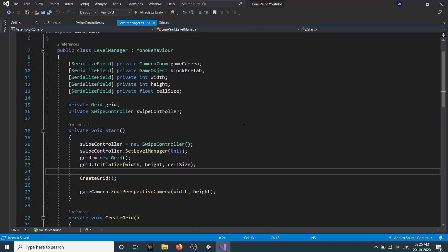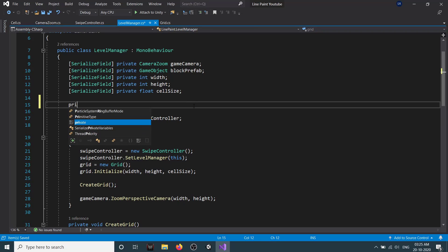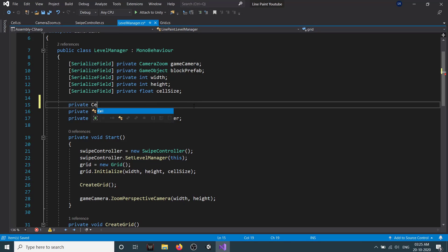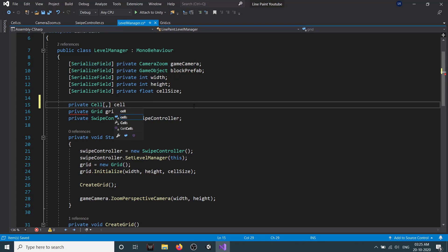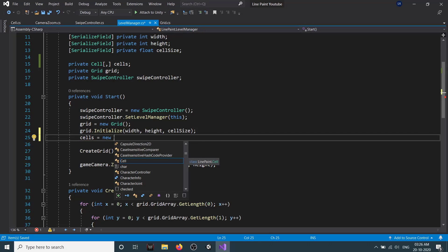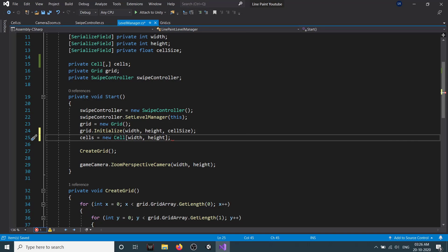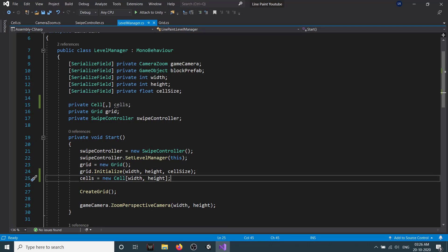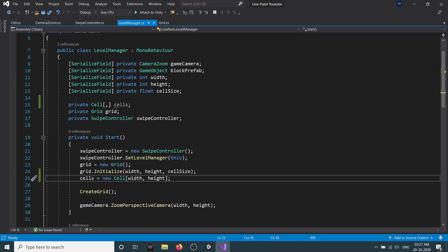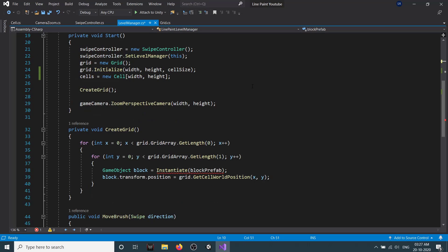Let's go back to our Level Manager. Here when we are initializing our grid, we also need to initialize our cells. We will create a private Cell array. It will be a 2D array and we'll call this cells. Now we need to initialize our cells. Here we set our cells equal to new Cell, and we make our cell array 2D of width and height. Then instead of GameObject block prefab, we now will use a Cell because our block will have a Cell script attached to them.